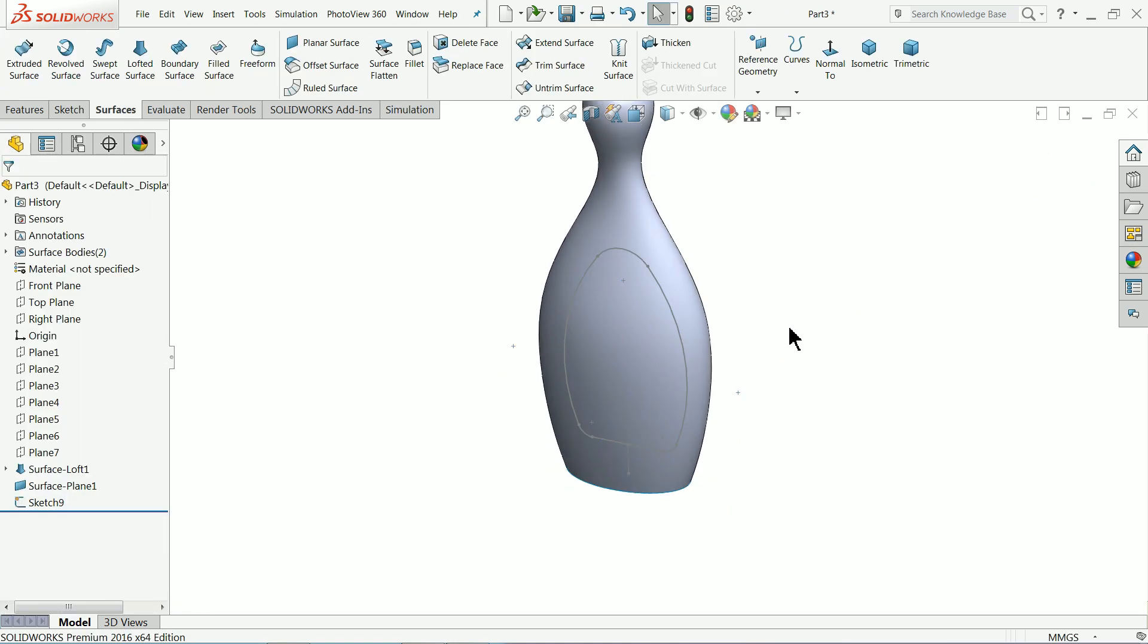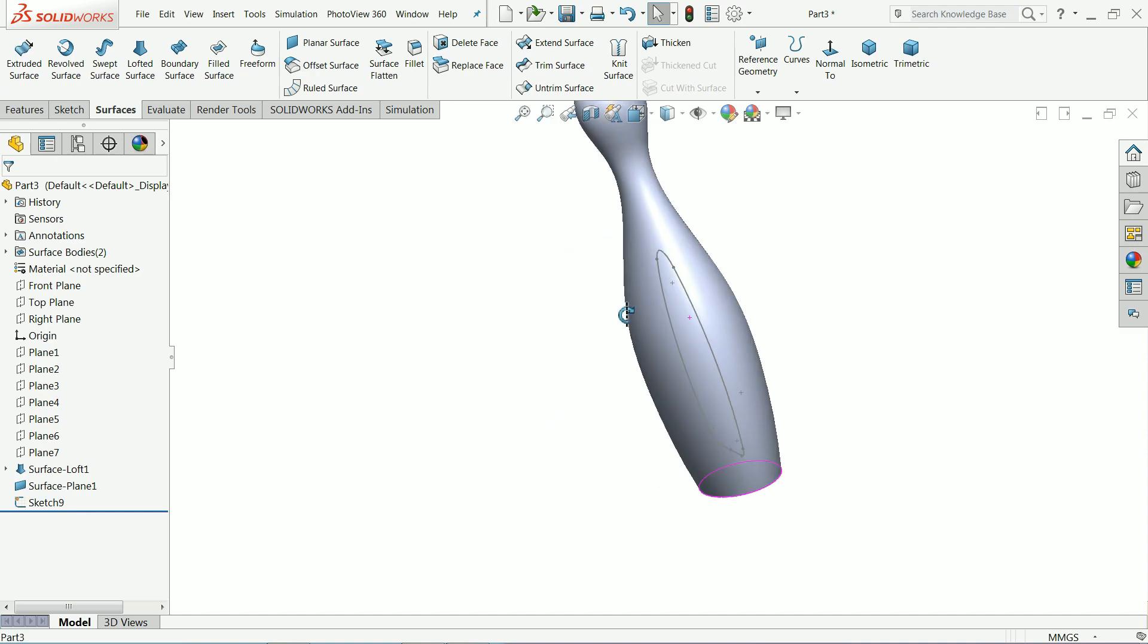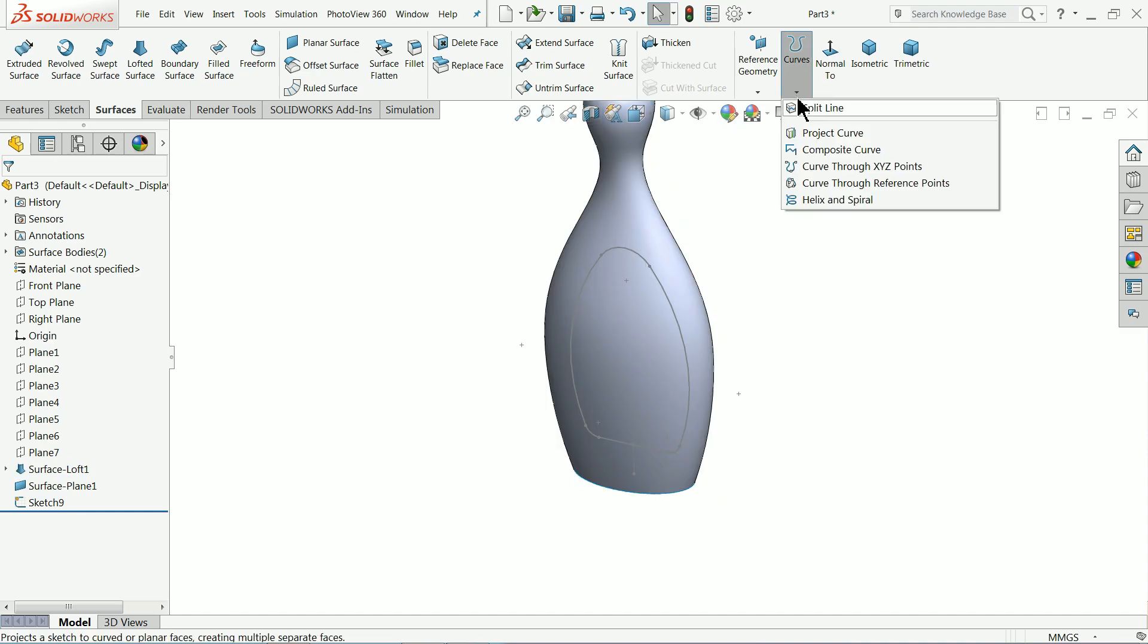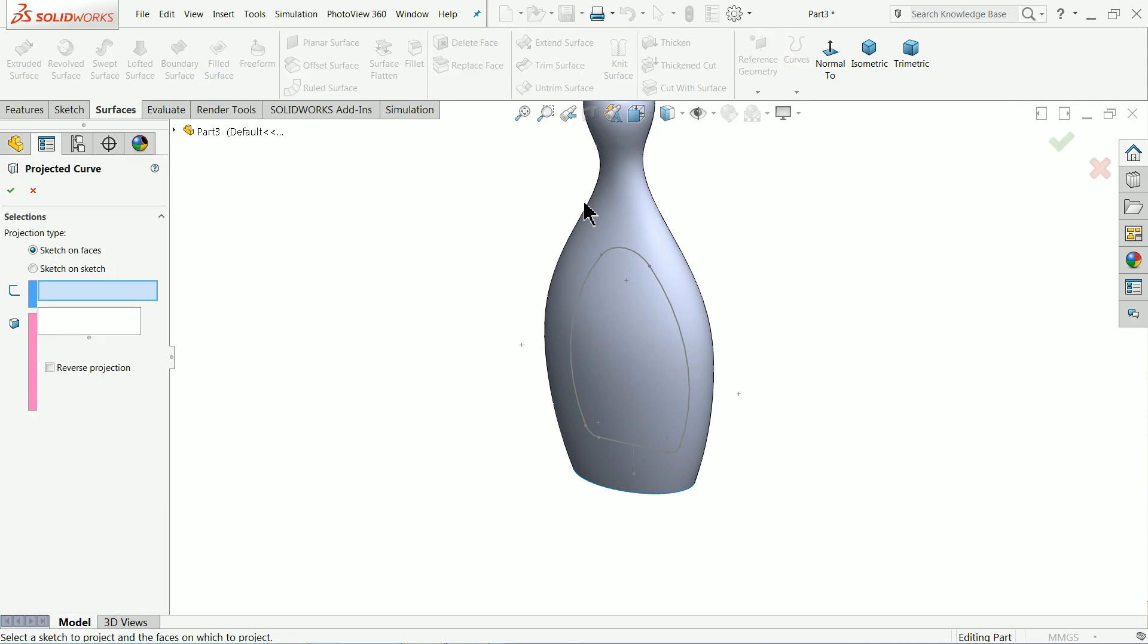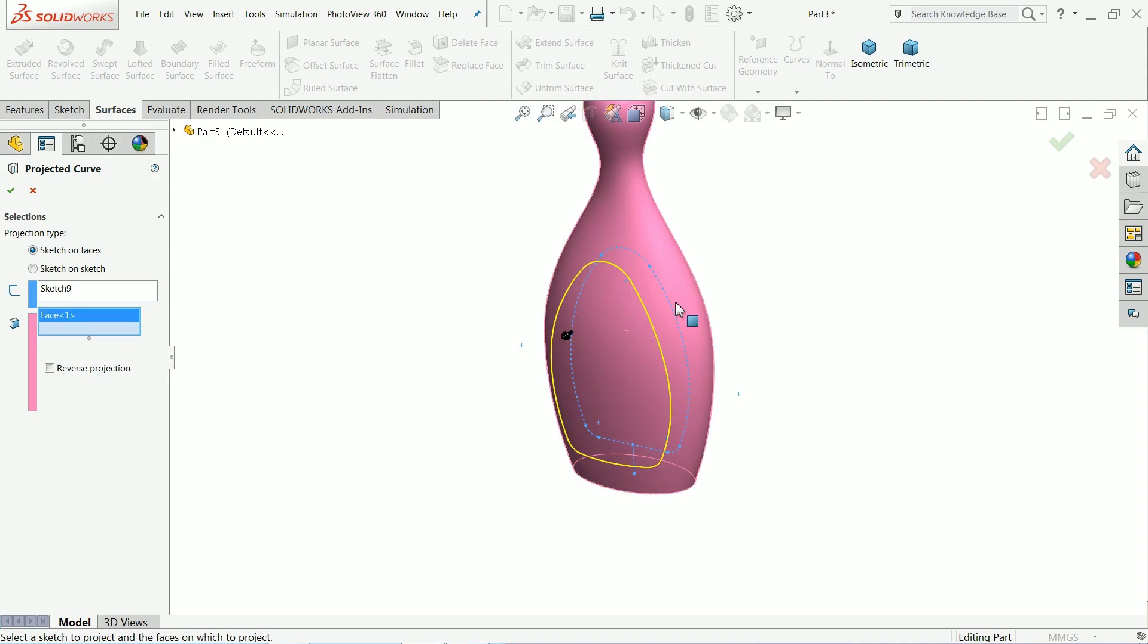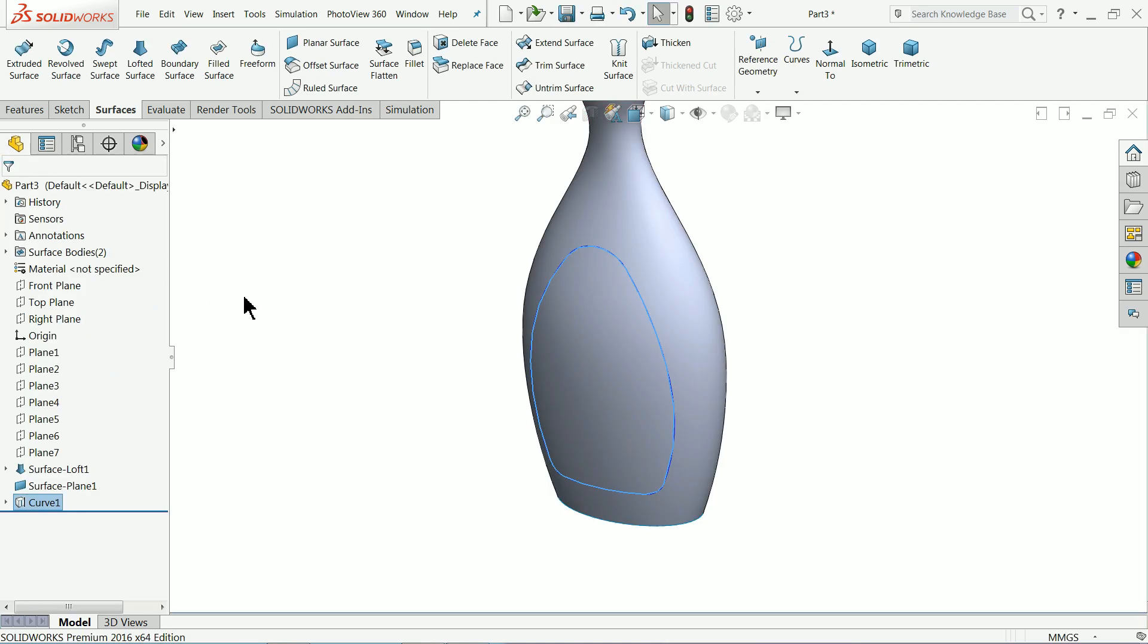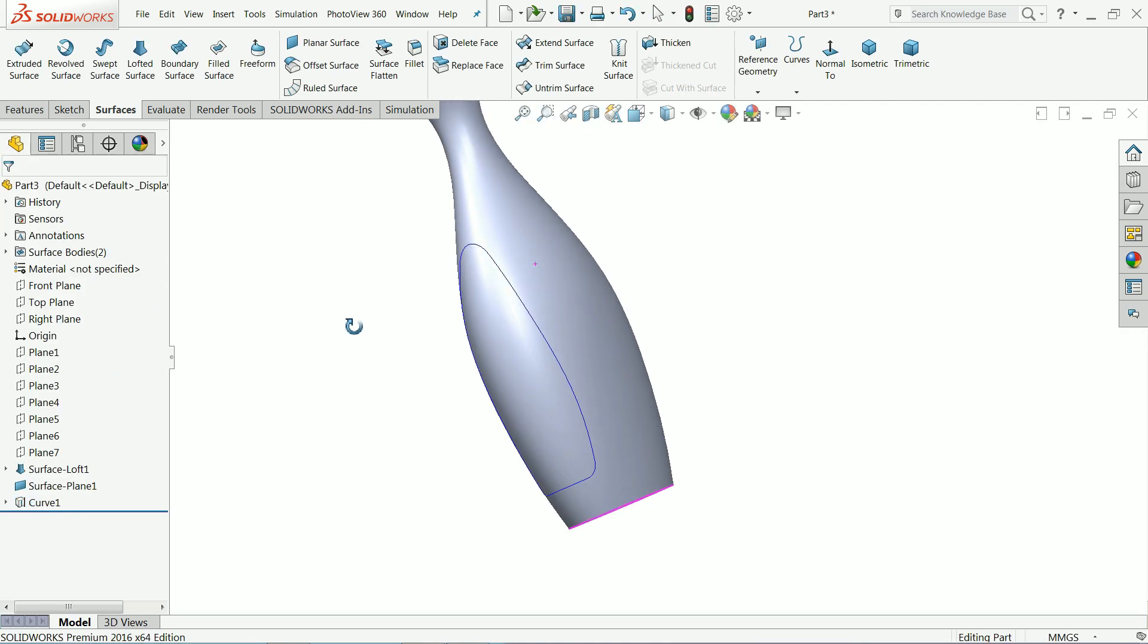Now we want to fix this sketch on the surface. Drop down the menu project curve and choose sketch on surface. Here I'll select sketch and second in second box choose face so I'll choose this face. See it comes here.